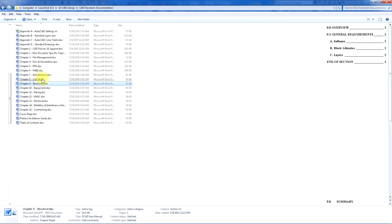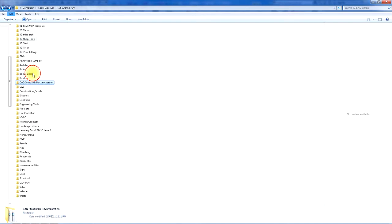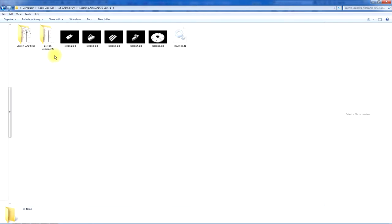Such as the CAD standards documentation, learning AutoCAD 3D, and some lesson plans here.